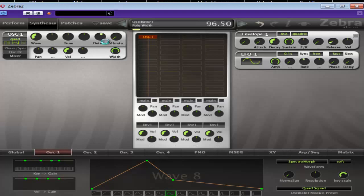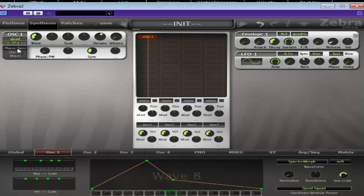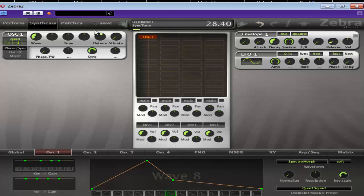Yeah, we'll leave the width at maximum because I'm probably going to use a GLFO to mess around with the panning later. So you can modulate that as well.